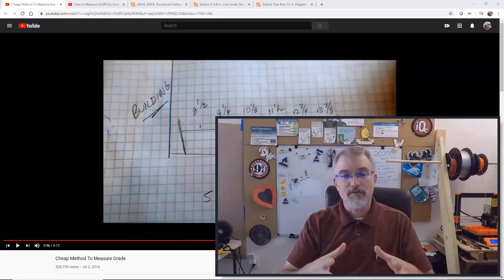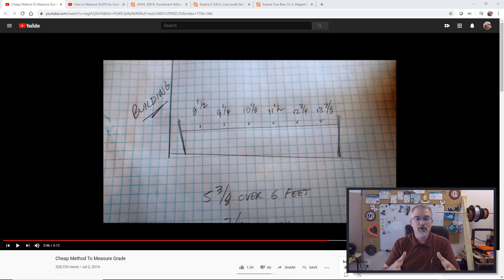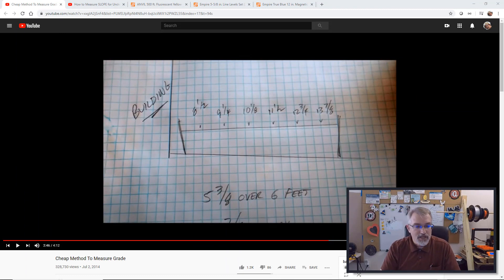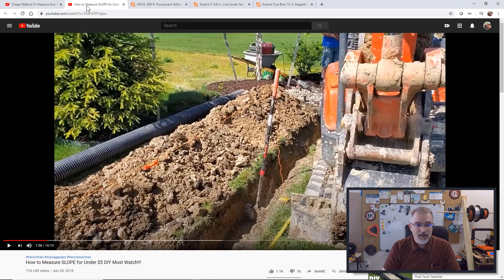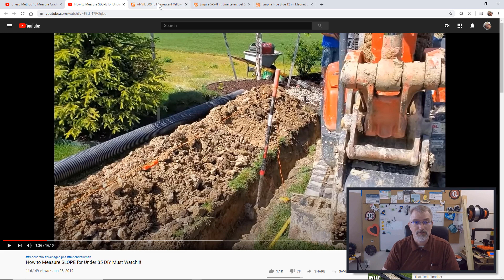Before I get into that and show you, I just want to show you a couple other videos that are talking about this that might be better suited to watch, or you might find some more details. There's a cheap method to measure grade, and I'll put a link in the show notes. And there's 'How to Measure Slope Under $5 Must Watch.' The first part of that is really good, so I'd advise watching that too. Links are in the show notes.